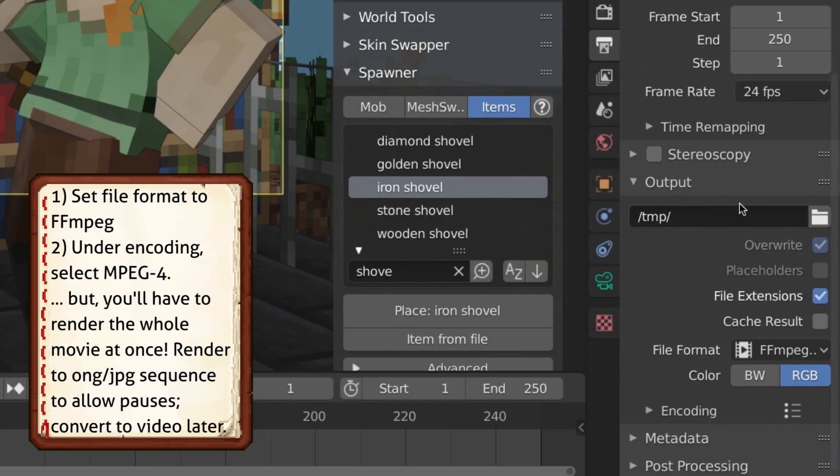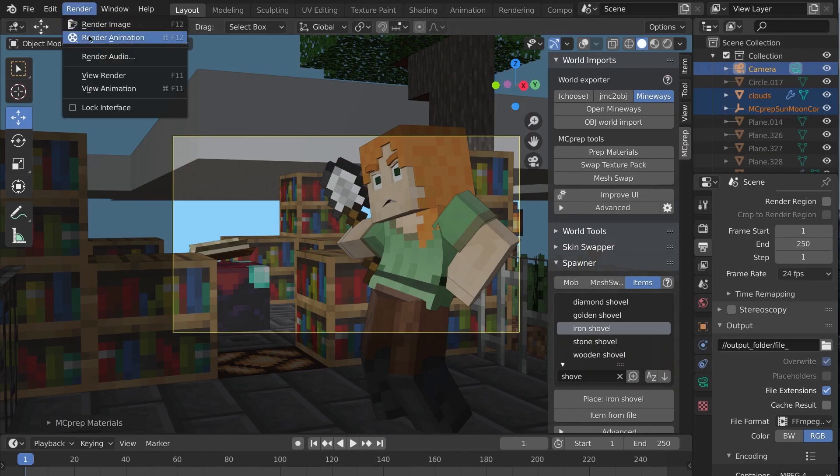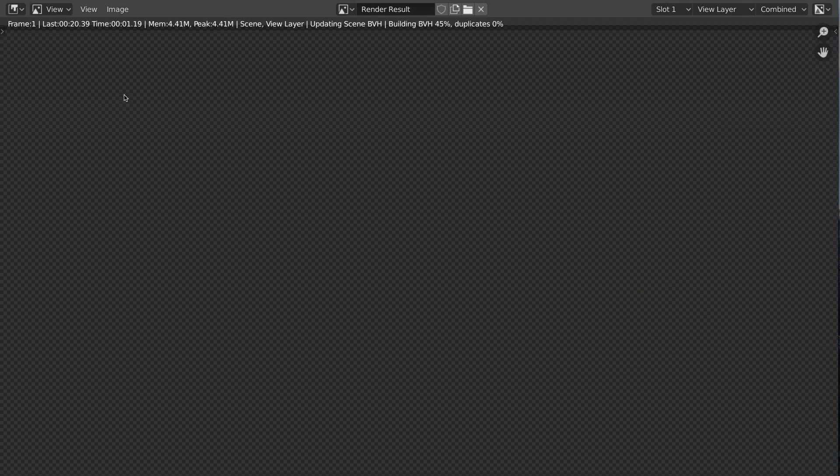Rendering animation? Change to a video type, select output, and render animation. Press escape in the middle if you want to cancel.